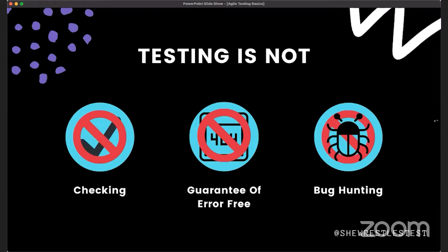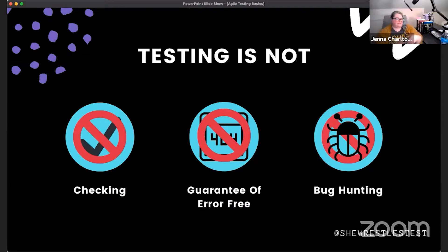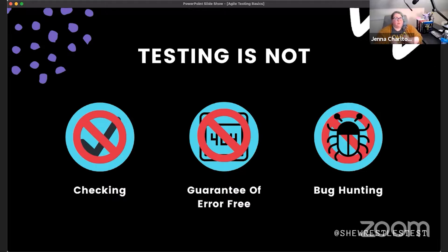Let's start by talking about some myths around testing. The first one, which has some controversy: testing is not checking. We do occasionally use a checklist — an experience-based technique — but even then we're not simply checking boxes like 'I checked login, I checked shopping cart.' Testing is a much deeper behavior than just checking things.